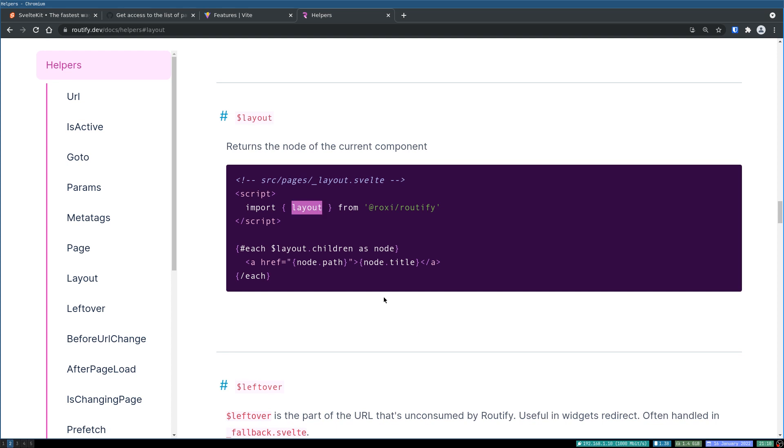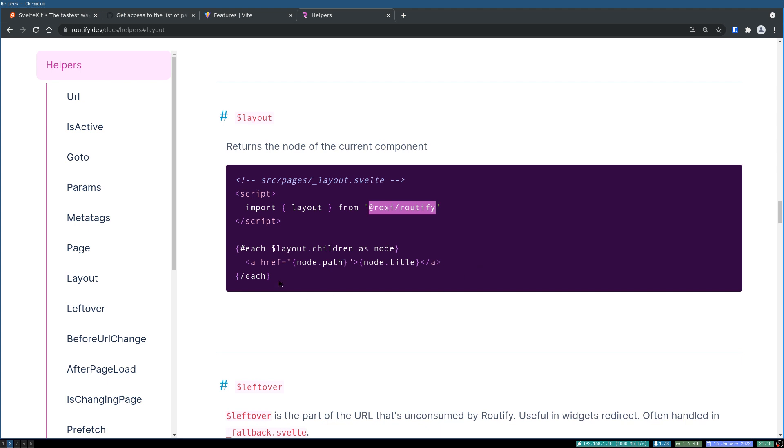However, we have something called layout and you can get the routes as children of that layout. You can install this particular package in your SvelteKit and maybe do this, but sometimes it can throw errors that it might depend on window object. I have faced that.